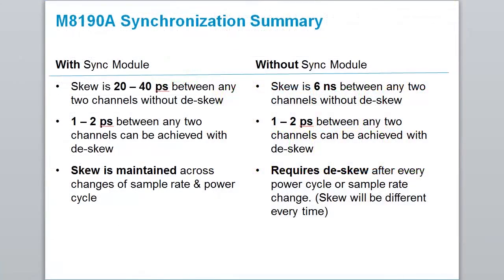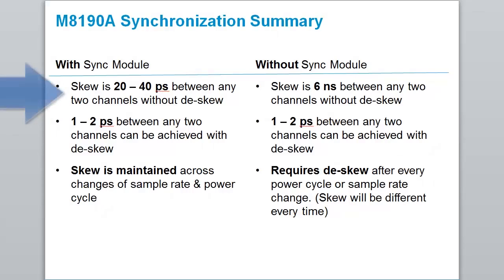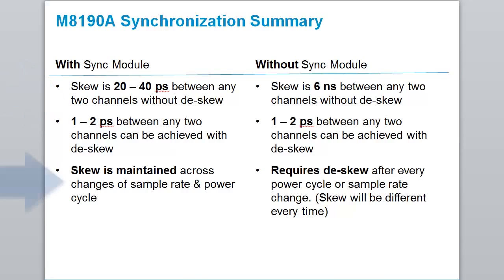In summary, operation of multiple M8190 channels is possible with one of two ways, with or without the synchronization module. The main benefit of using the sync module is the fact that no de-skew operation is required if an accuracy of approximately 40 picoseconds is acceptable. Also, a once established alignment is retained across power cycles and sample rate changes.